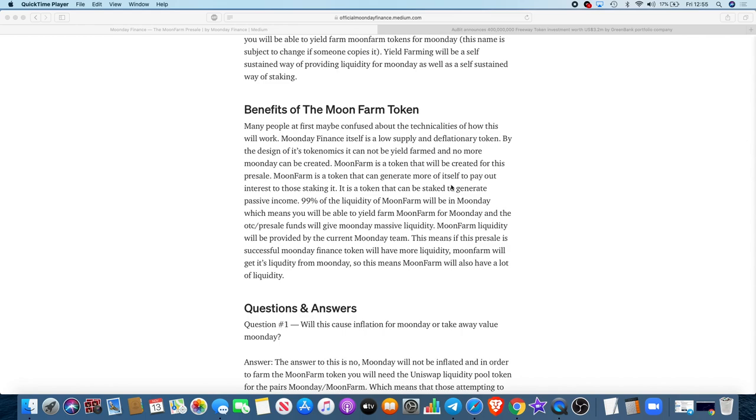Moon Day Finance itself is a low supply deflationary token. By the design of its tokenomics, it cannot be yield farmed and no more Moon Day can be created. Moon Farm is a token that will be created for this presale. Moon Farm is a token that can generate more of itself to pay out interest to those staking it.